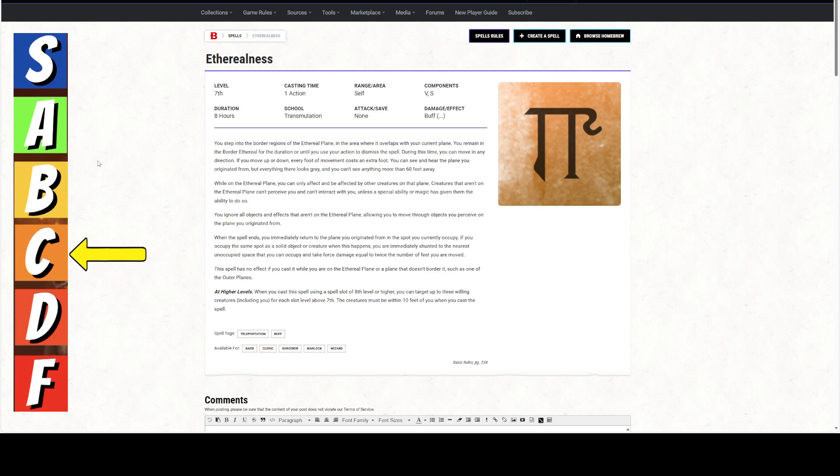You remain in the border Ethereal for the duration or until you use your action to dismiss the spell. So you're either there for 8 hours or until you stop being there. If you will yourself to be there for 1 minute, then you're only there for 1 minute. But you can be there for up to 8 hours.